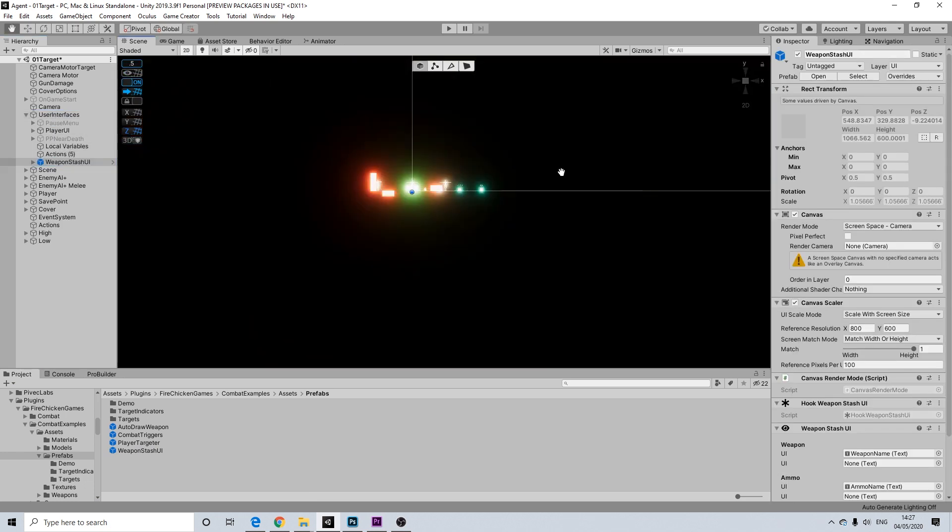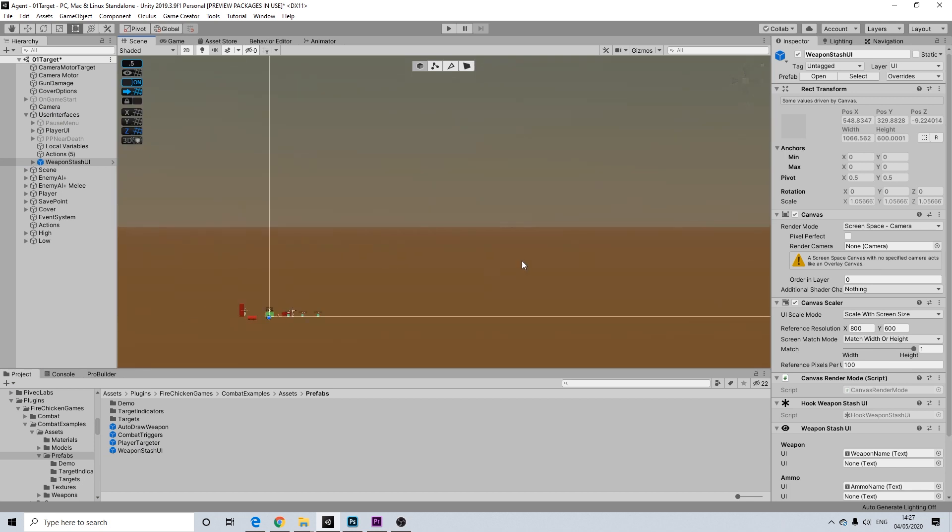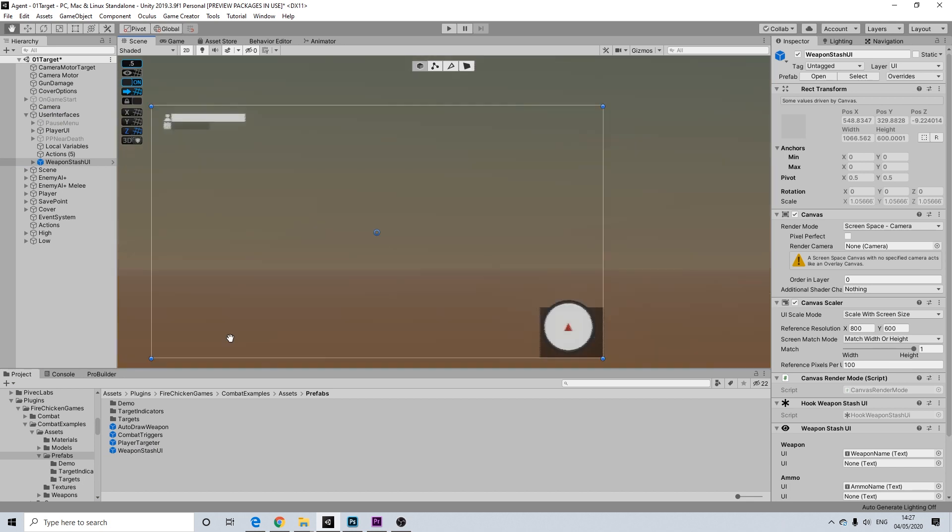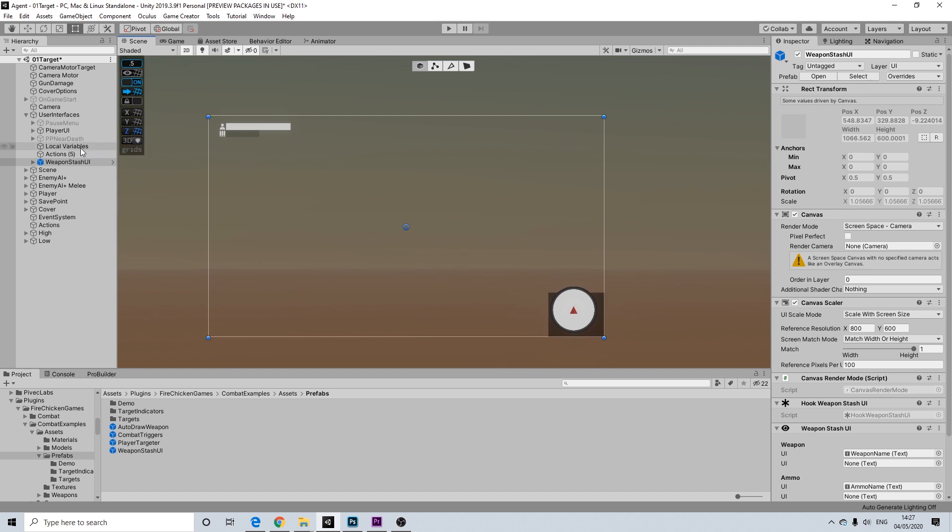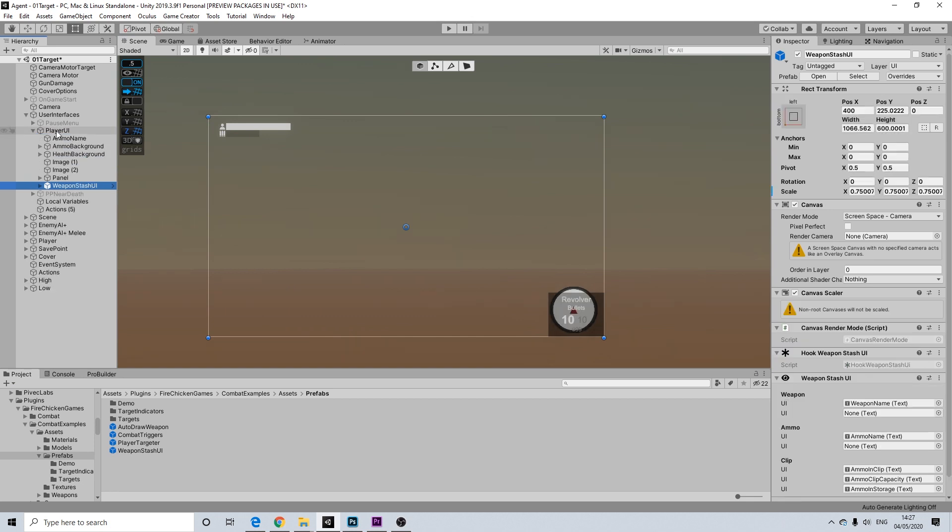Now, I'm going to switch to 2D view here. Just so you can see. And let me drag it into the player UI straight away.